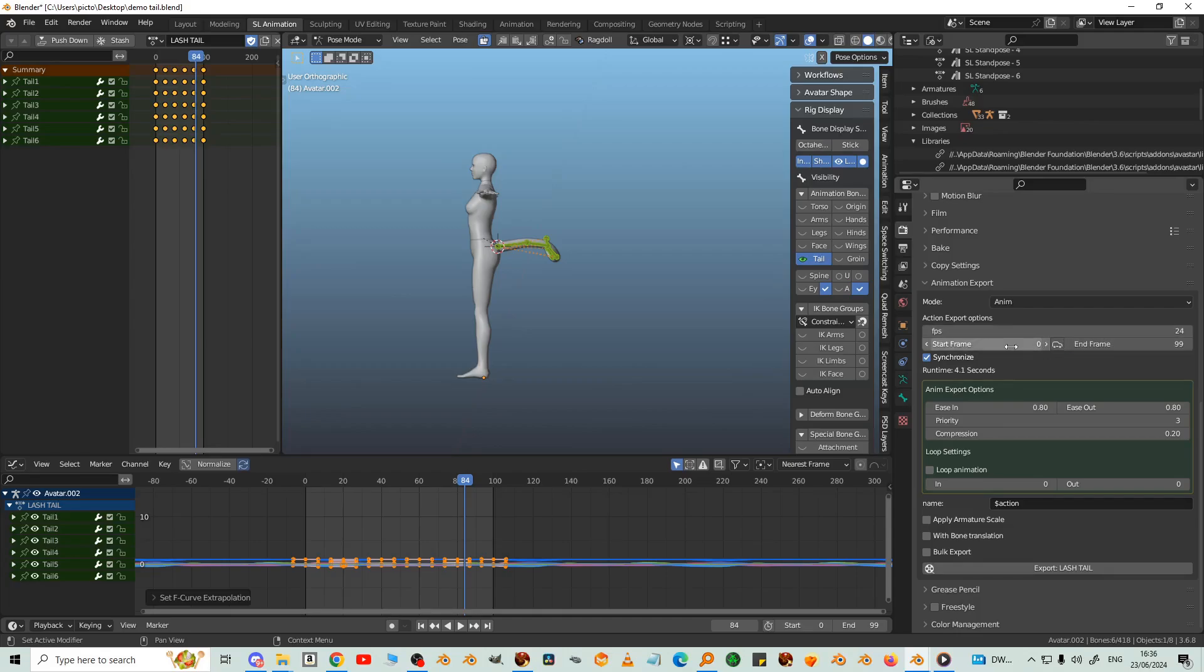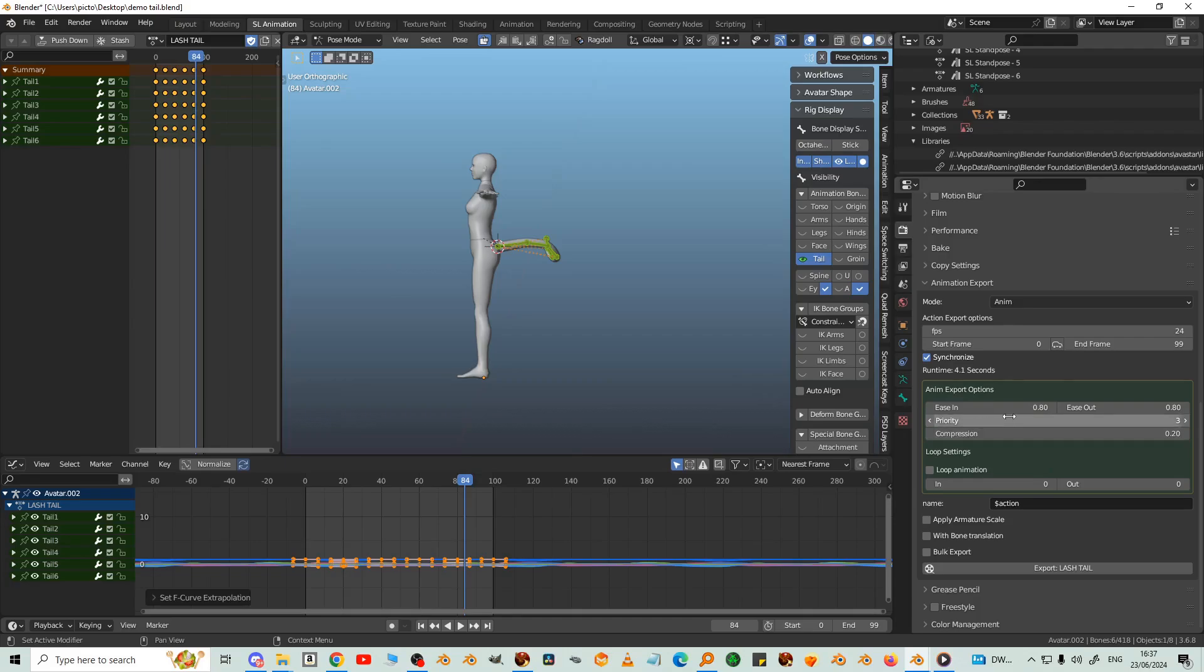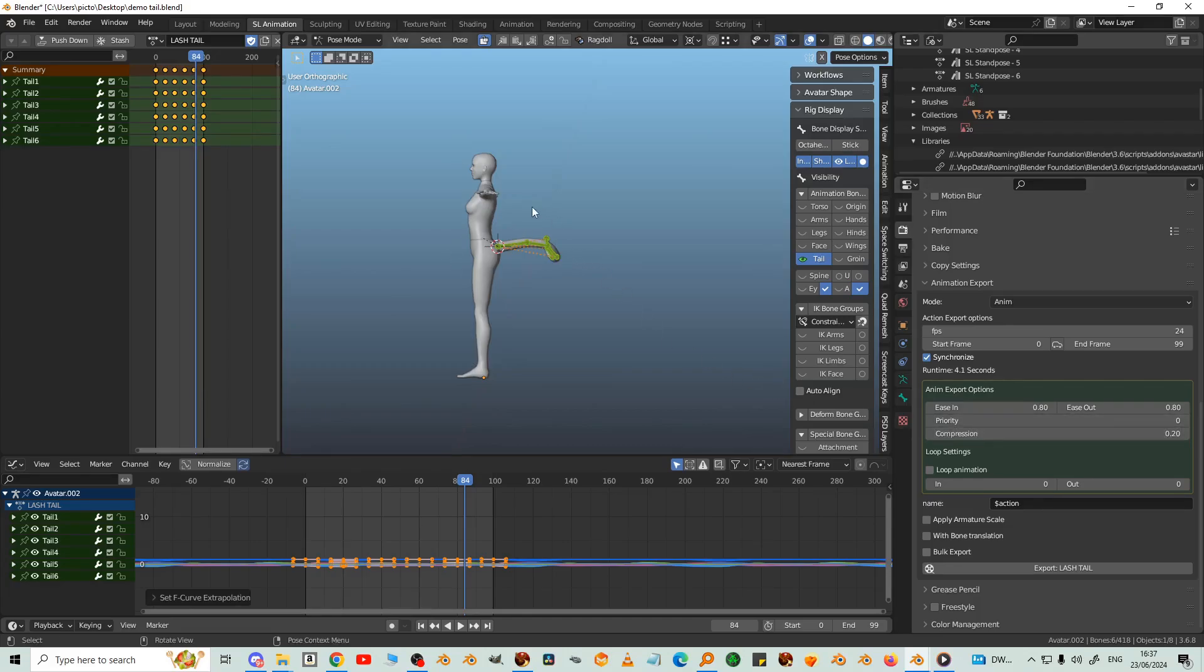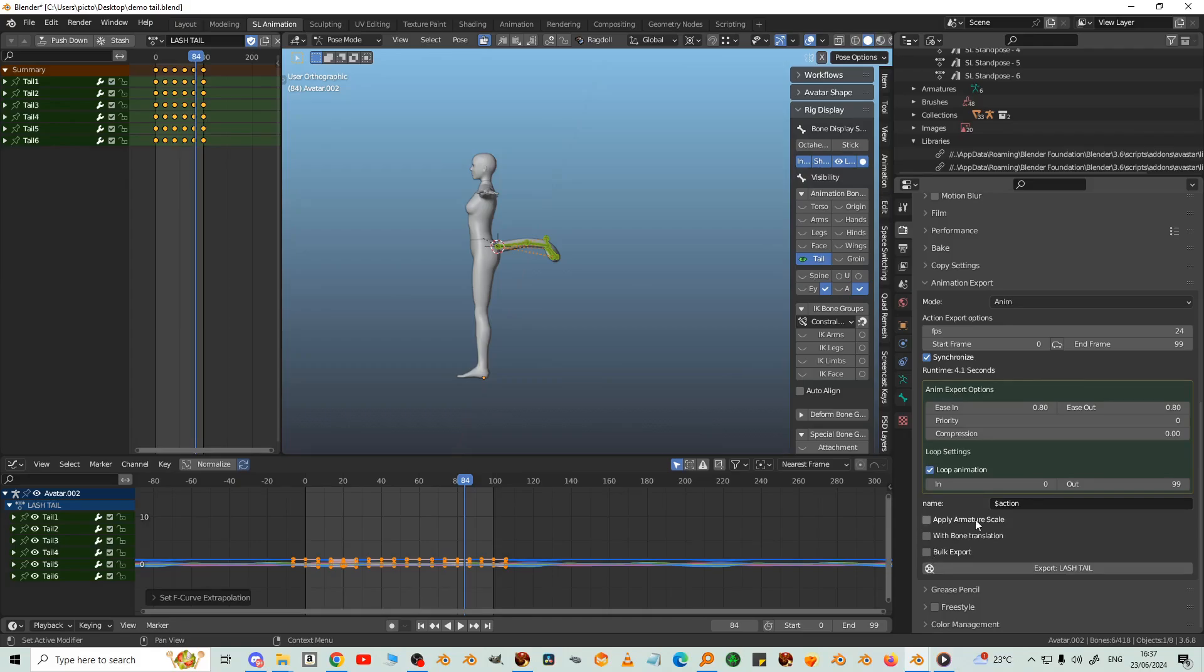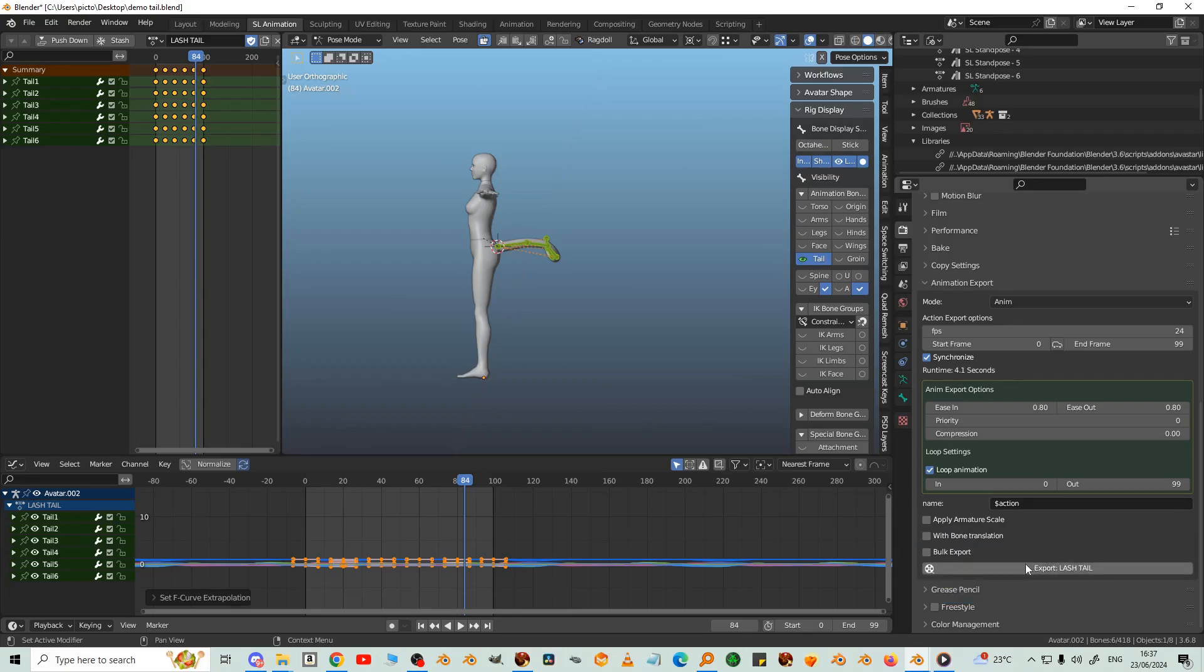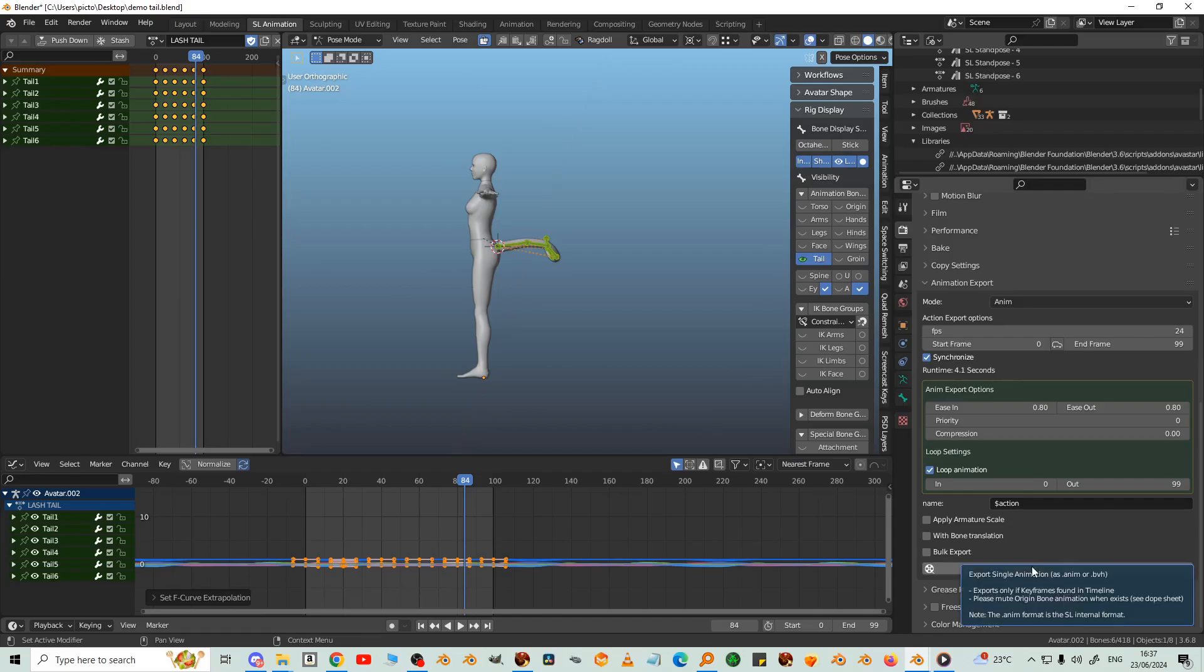So start frame—I've got synchronized turned on so it synchronized the start and end with the timeline. Priority zero. There's no default animation for Tails made by Second Life, so it only needs to be zero. And then loop animation, in zero, out 99. Untick Apply Armature Scale because this is a default human, it's not an animal or giant or tiny. Export Lash tail.